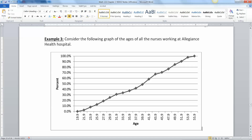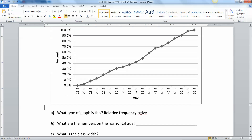Continuing on in section 2.3, we're going to keep looking at displays of quantitative data. Here we have a graph of the ages of all the nurses working at Allegiance Health Hospital. Down here we have the ages, and over here we have percent. The question is, what type of graph is this? The answer is that it's a relative frequency ogive. You can tell it's a relative frequency because it's talking about percents, and it's an ogive because it's cumulative.